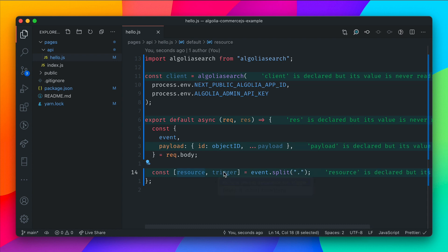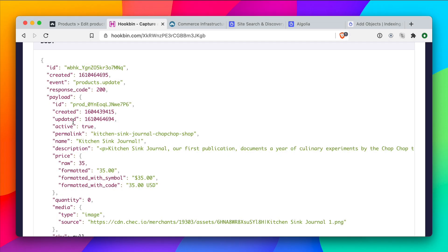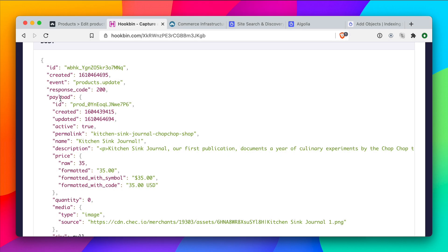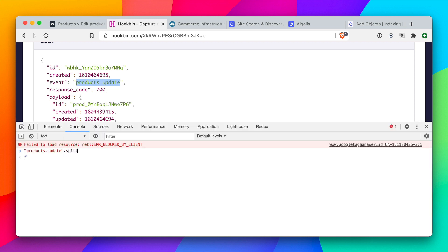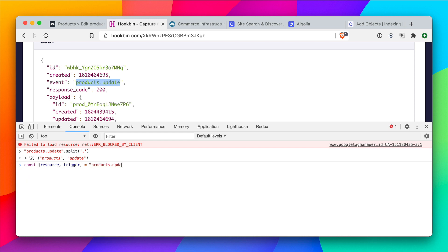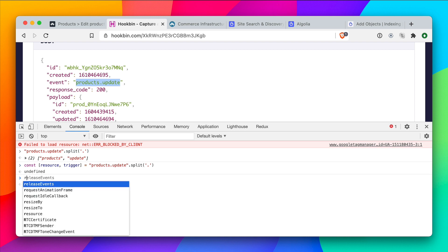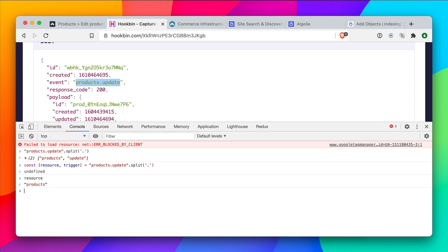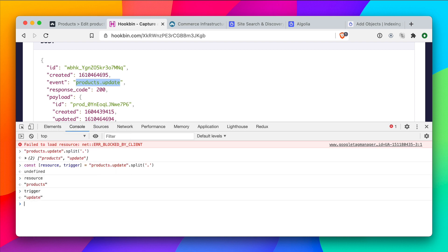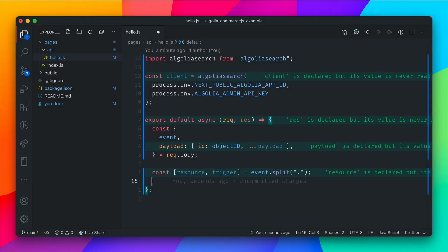We can then use the event and destructure that — let's get the resource and the trigger. We're using array destructuring here, so we need to split the event by the period in the middle. Looking at our example payload, we can see the event is products.update. If we run that split in the browser, we get an array: ['products', 'update']. Destructuring the first and second arguments gives us the resource and trigger — products being the resource and update being the trigger.